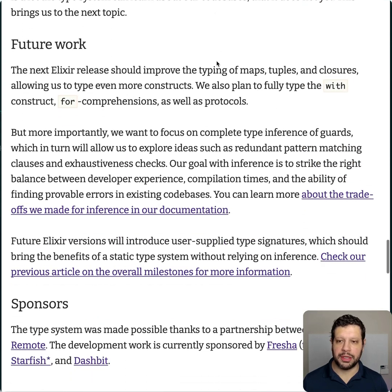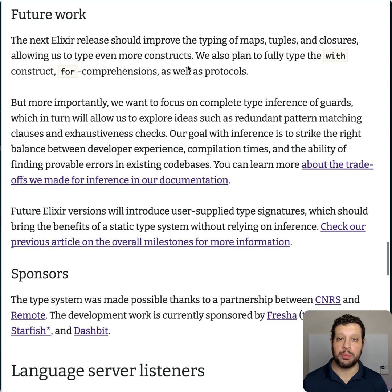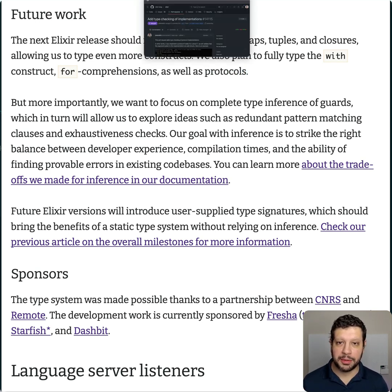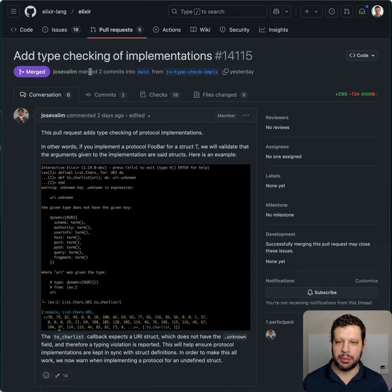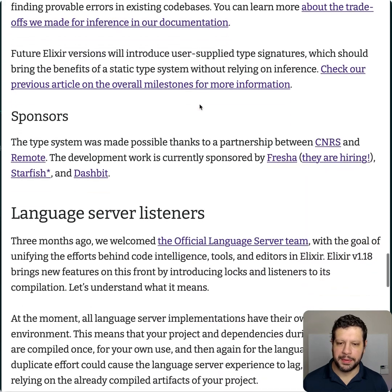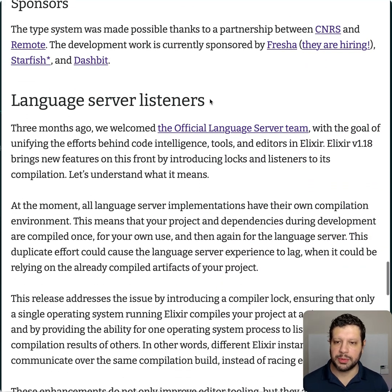For future work, it seems like they're targeting the with construct, for-comprehensions, and protocols. The protocols one might be sooner than we expect — there's a pull request from José about type checking of protocol implementations. This might actually be getting in there already, as of this recording. So that's the type system work.